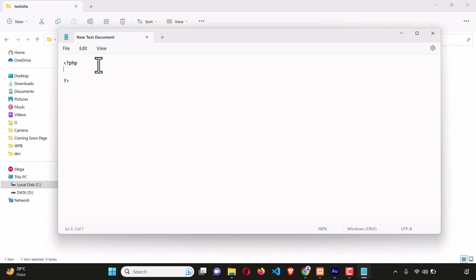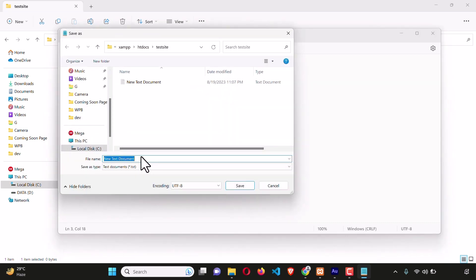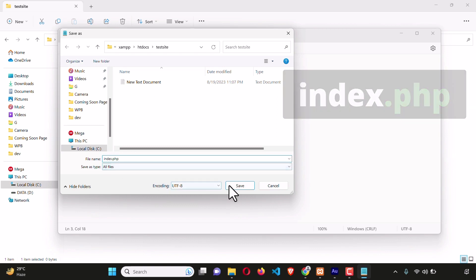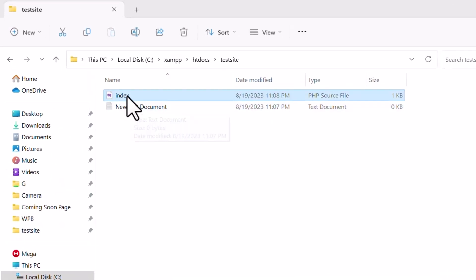Let's create a PHP file. Inside the file, write: echo with double quotation marks, 'Hello World,' and a semicolon. Now save the file as PHP — name it 'index' and from the file type select All Files, then add .php to the name. Here we can see index.php — hit Save and the file is saved.